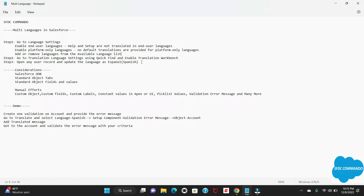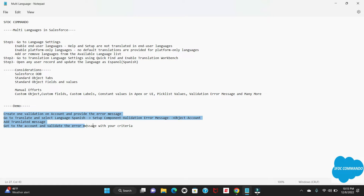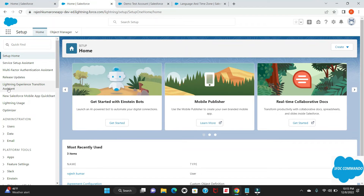Now we'll go into our Salesforce environment — whether it's your developer sandbox or sandbox — and do all this. I don't want to waste much time on the theory part, but I'll highlight the theory while doing the demo. So let's jump into the demo session.